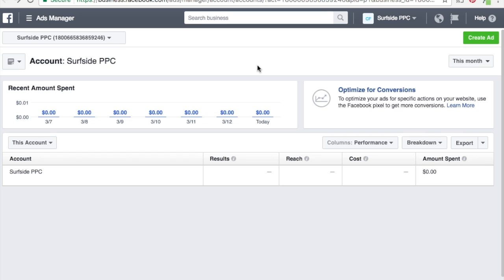I just want to go over traffic campaigns today. Traffic campaigns make sense for brand awareness, or if you're trying to target new customers and you realize a conversion is down the line a little bit further. So maybe for a larger budget, if you don't have a conversion — which I recommend you have one — you could use traffic campaigns. I've also used them successfully alongside conversion campaigns, so I think there's a lot of use for them.